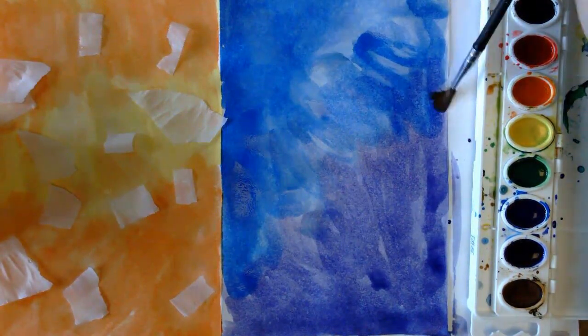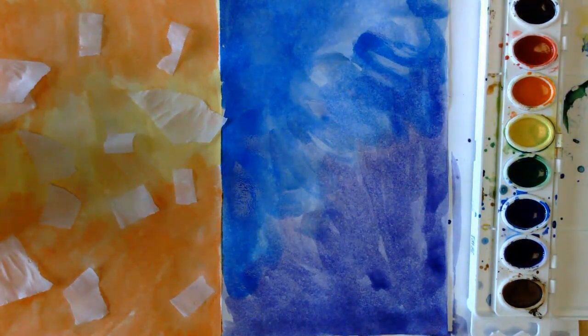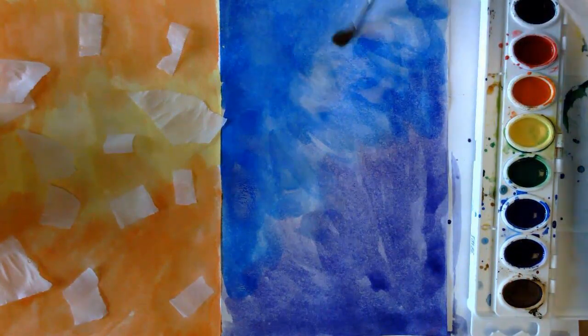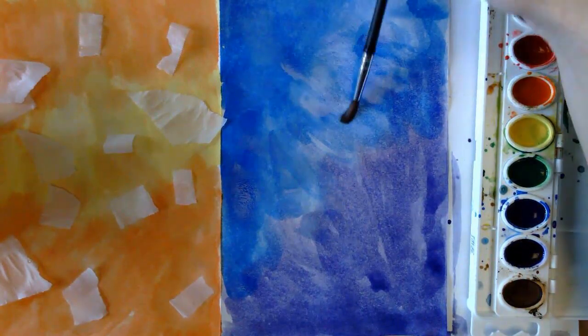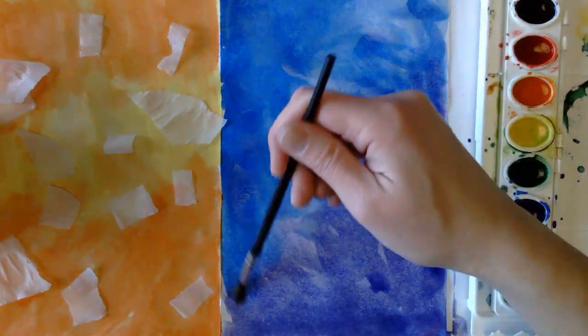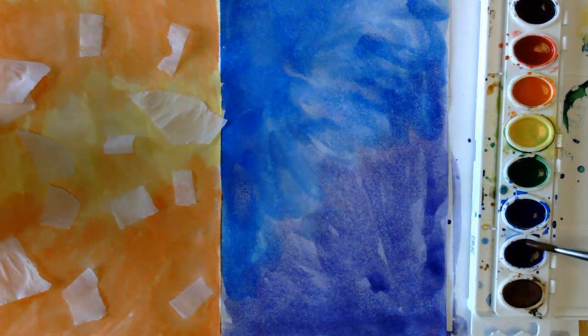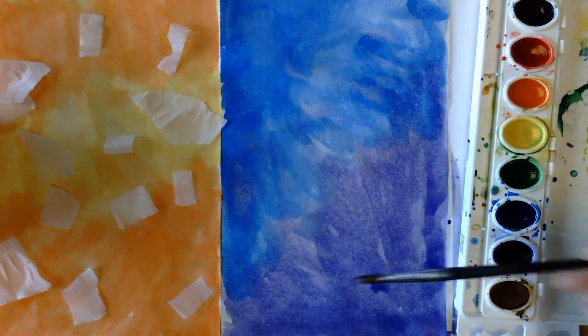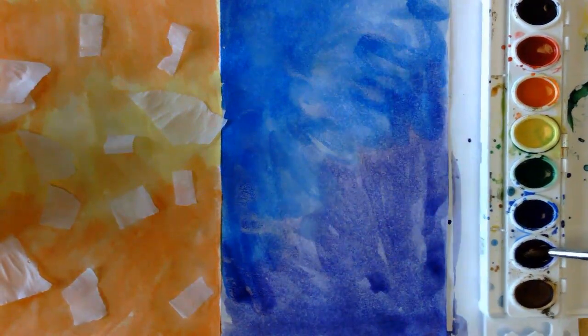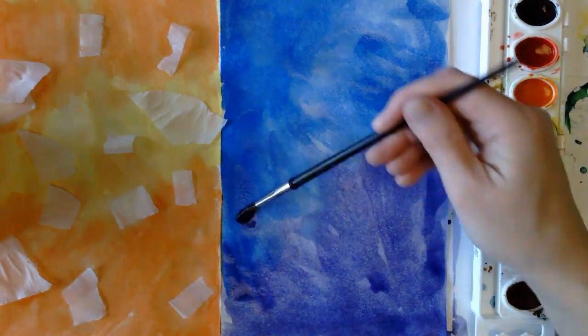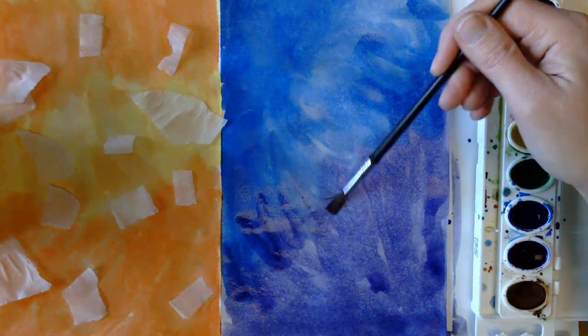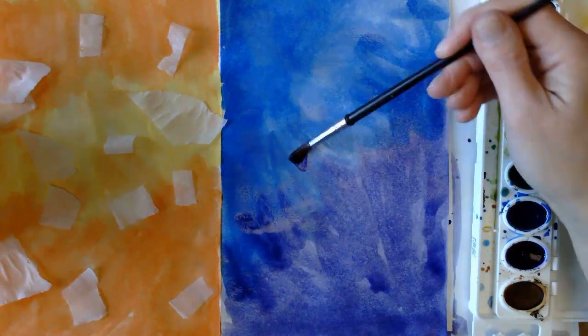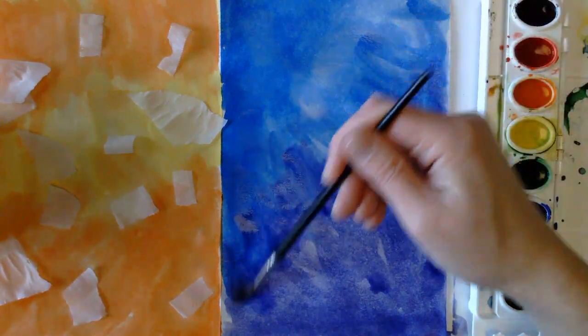I don't want it to necessarily stay so bright. Especially right there in the middle. Okay. I'll take and add some more violet right through the center. Notice how those colors are mixing. That's what we want. That's what I want.